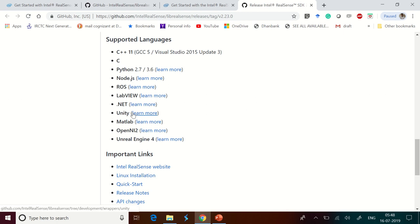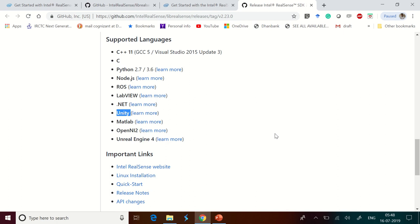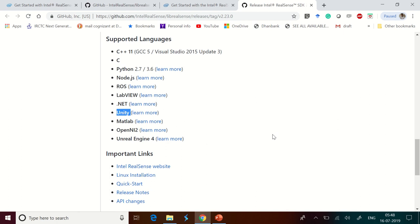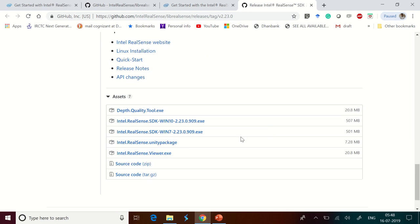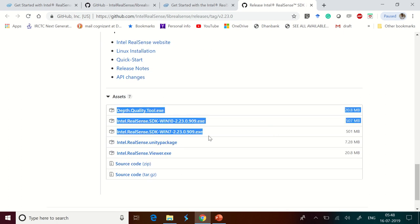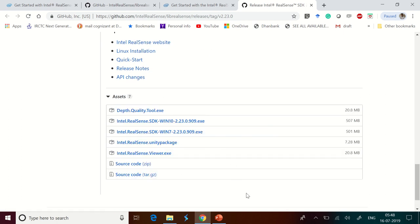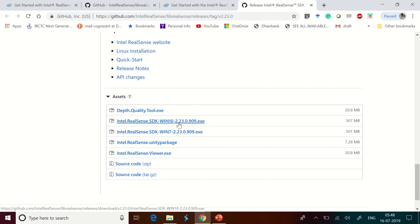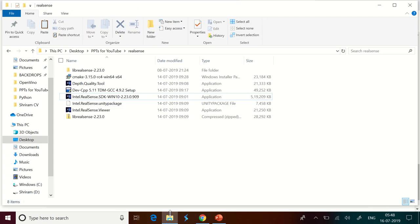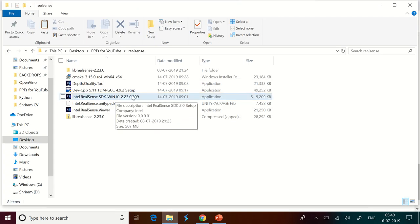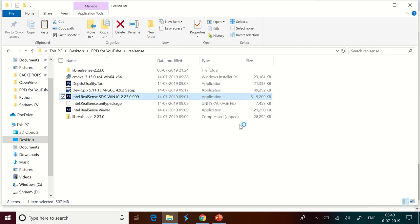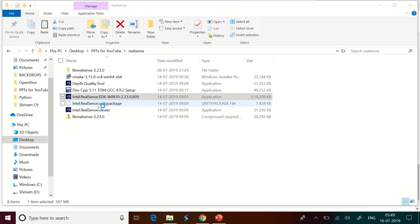All these are supported and here they have given the assets detail. You need to download the SDK for Windows 10, which is 507 MB here, and then the RealSense Viewer. The moment you download it, you get something like this where you can see that I have got RealSense SDK for Windows 10. I'm going to install it right now and RealSense Viewer is something which is very simple, which I will tell you later what it is.